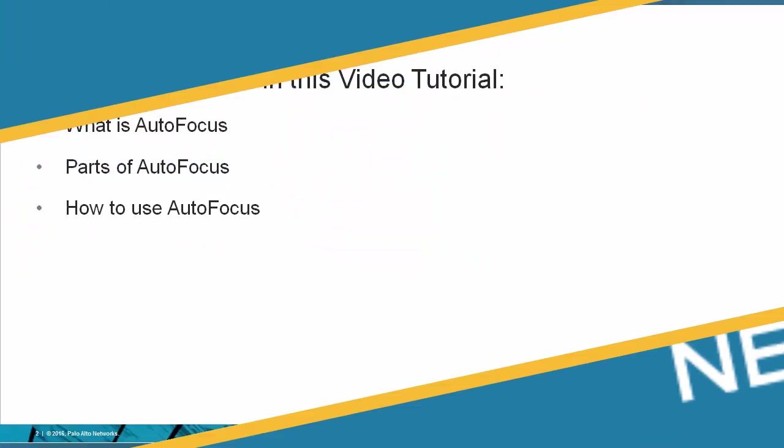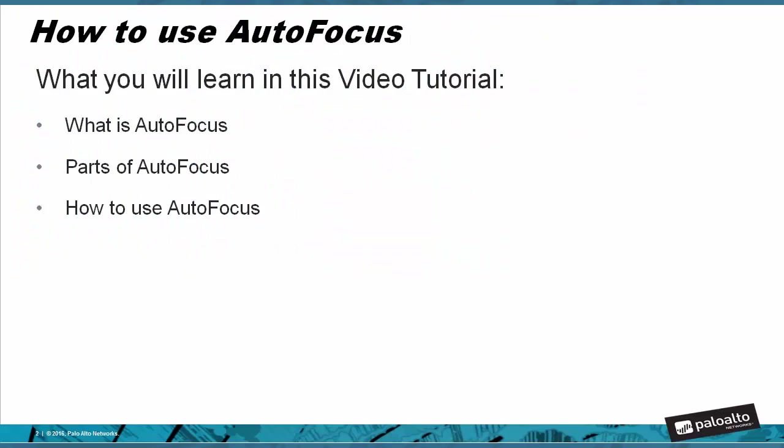What you will learn in this video tutorial: You will learn what is AutoFocus, we'll go over the parts of AutoFocus, and we'll show an example of how to use AutoFocus if you're a security operator or first responder.